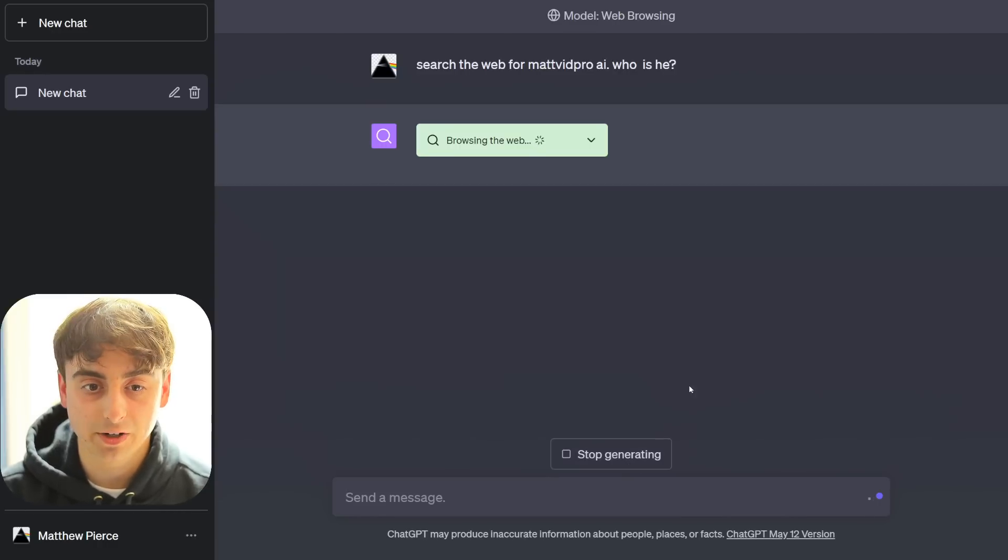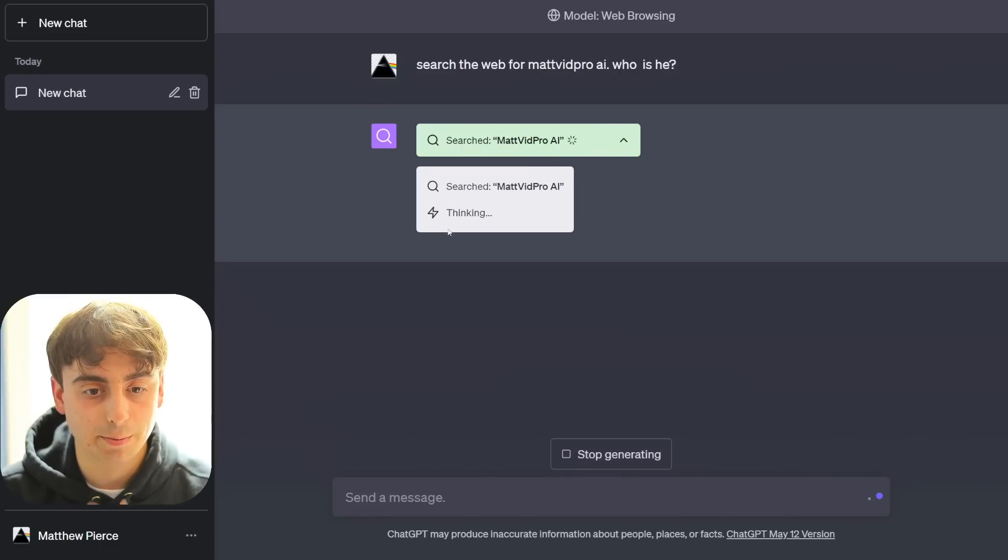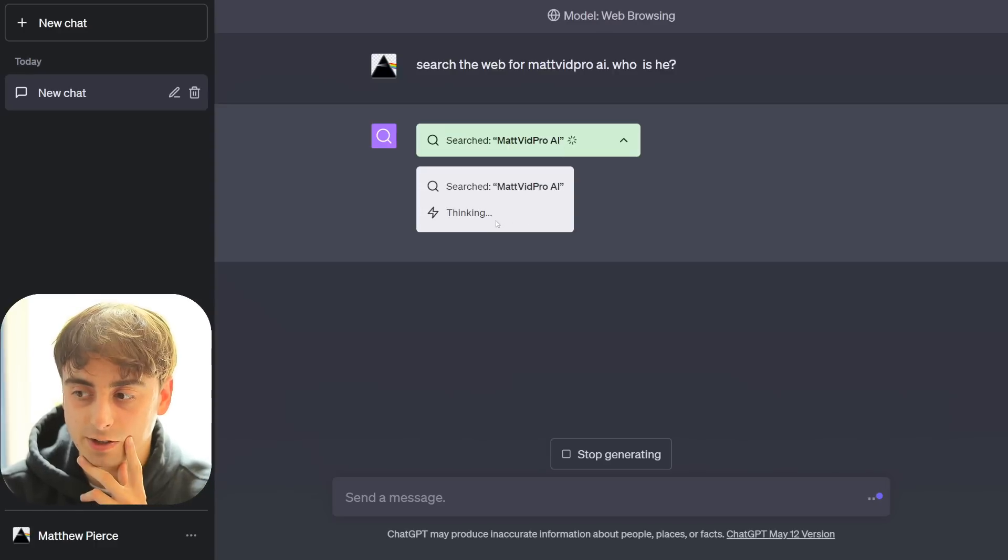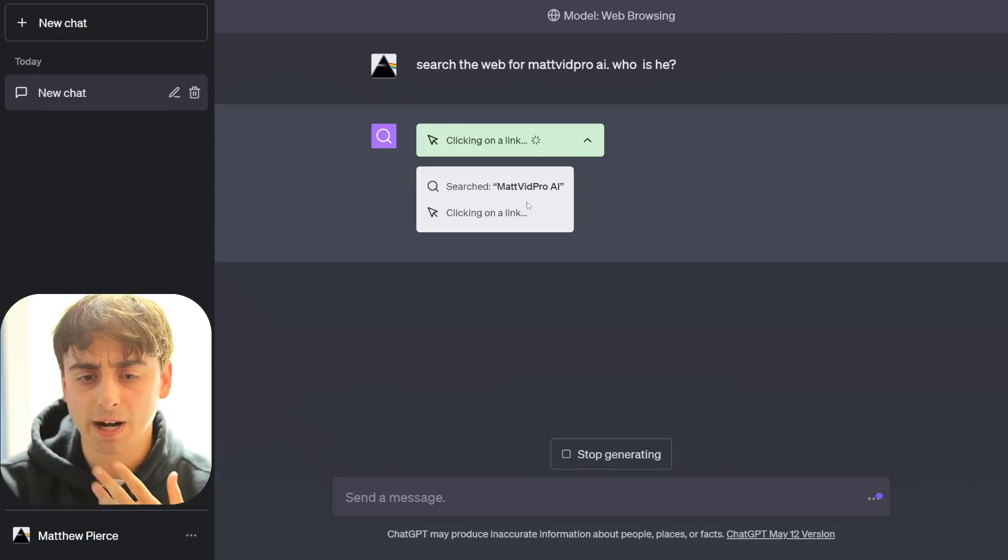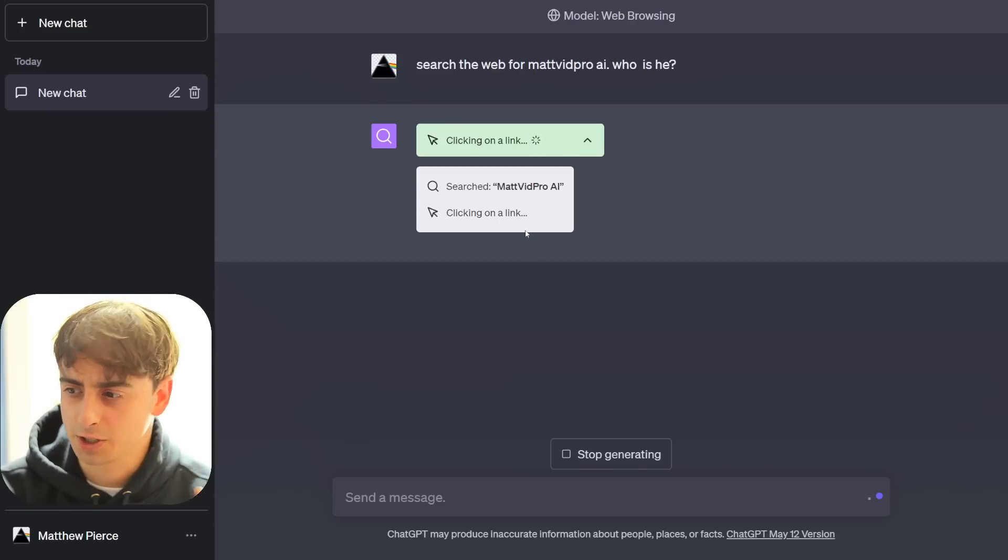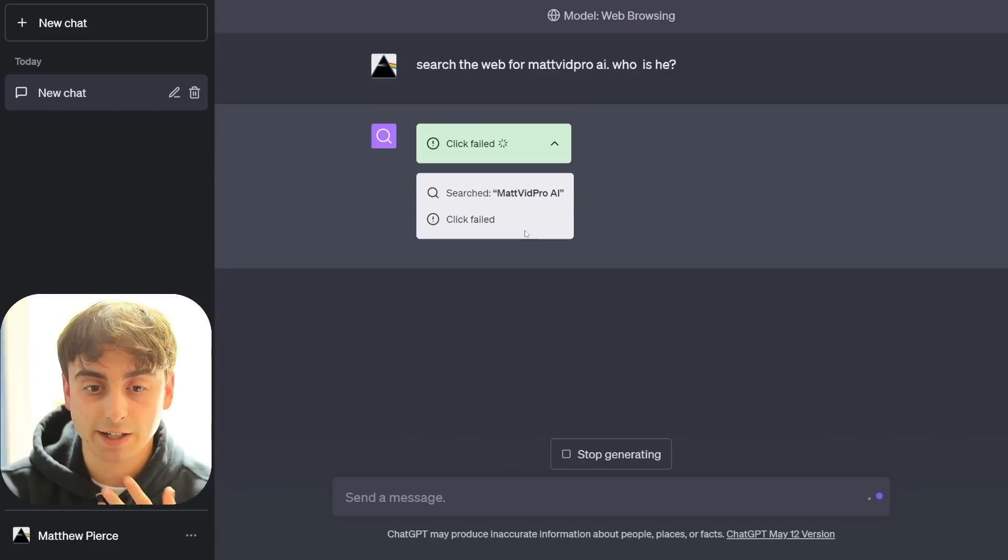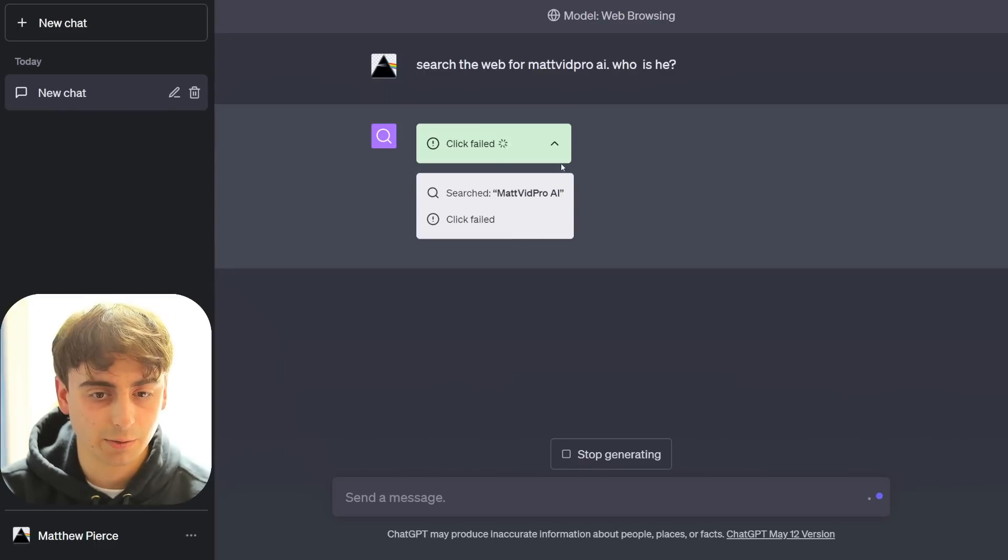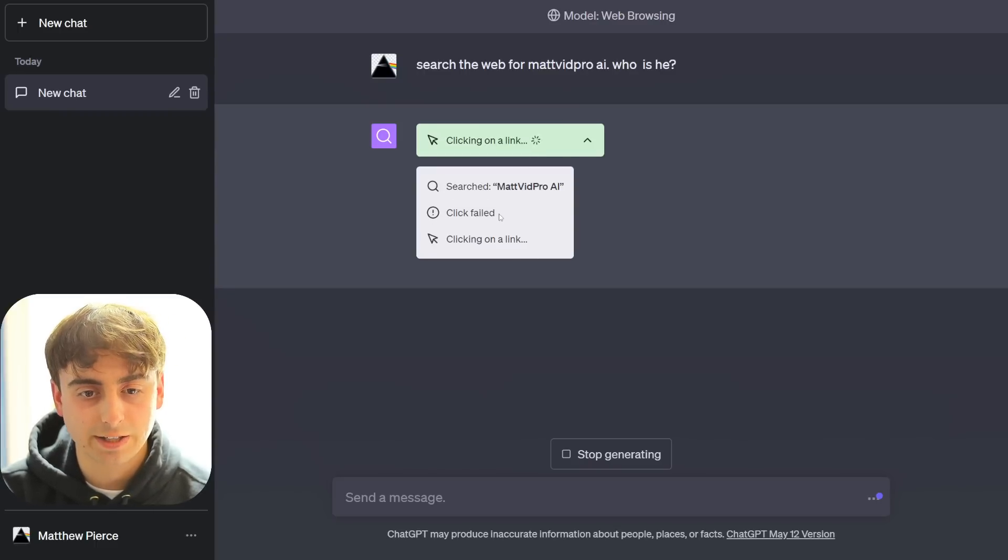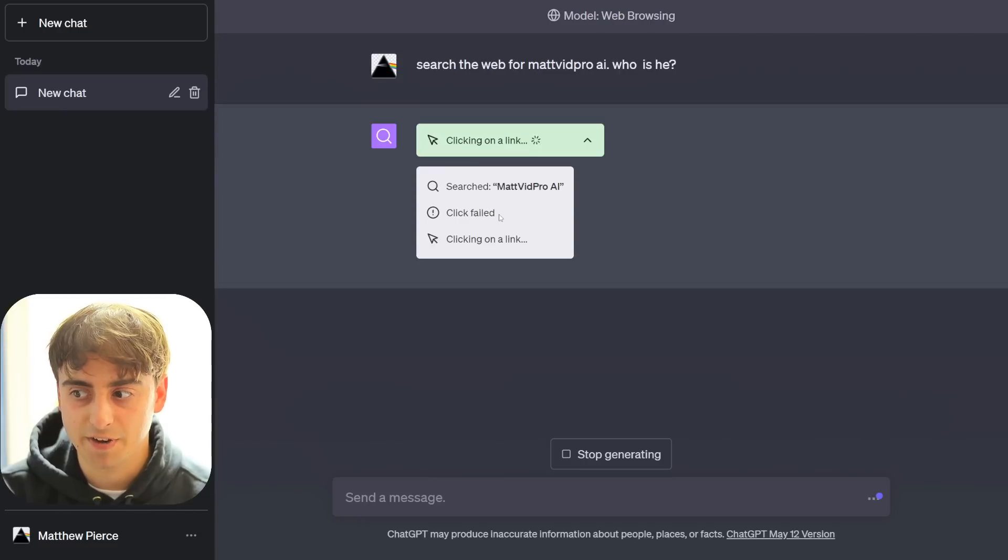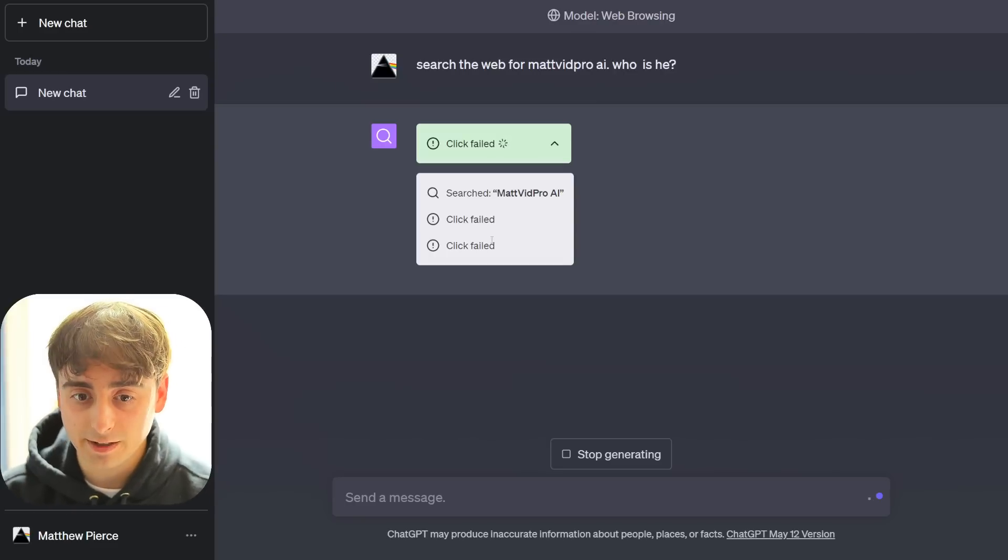So now it's browsing the web here. We can see the little spinner going on, and this is essentially all of the tasks that it's doing. It's searched for MatvidProAI. Now it's thinking. So it conducted a basic search, at least. We know that much. It's interesting. I don't know what browser it uses to search. Is it Google-based, or does OpenAI have their own, or I guess it might be Bing. Click failed. Interesting. So yeah, you can see it's doing this as well, where it's allowed to click on links, but sometimes they fail.